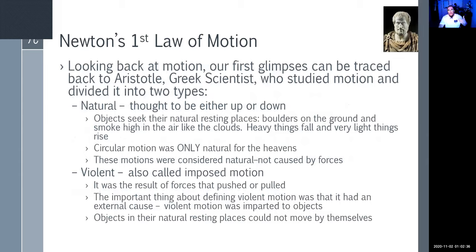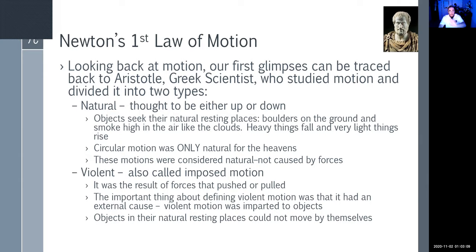Going back to Aristotle, the Greek scientist who started studying motion, he came up with two basic types: natural and violent motion. Natural motion was thought to be either up or down — boulders stay on the ground, smoke rises, heavy things fall, light things rise. There was also a term called circular motion, but that was only for the heavens. Nothing else was thought to exhibit circular motion; it was just up-down motion that wasn't well understood.